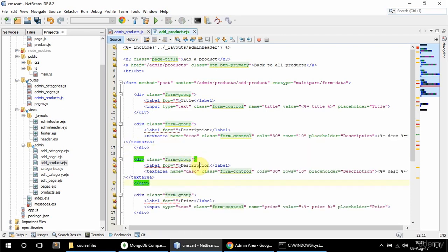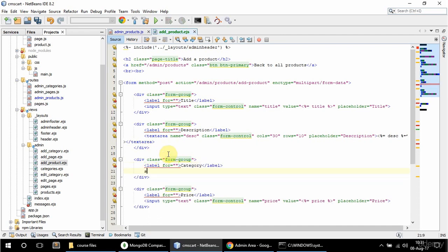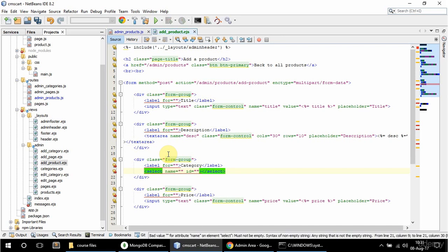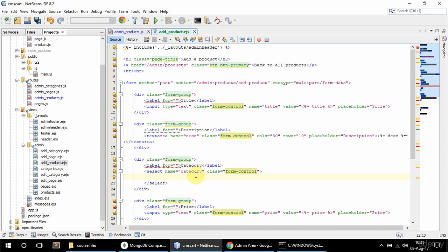I also need the categories here, so I'm going to copy this div and paste it. I'm going to say category here, and this is going to be a select element — select name is going to be 'category'. I don't need an ID but I do need a class, so I'm going to give it a class of form-control. Inside I'm going to loop through all the categories I have.